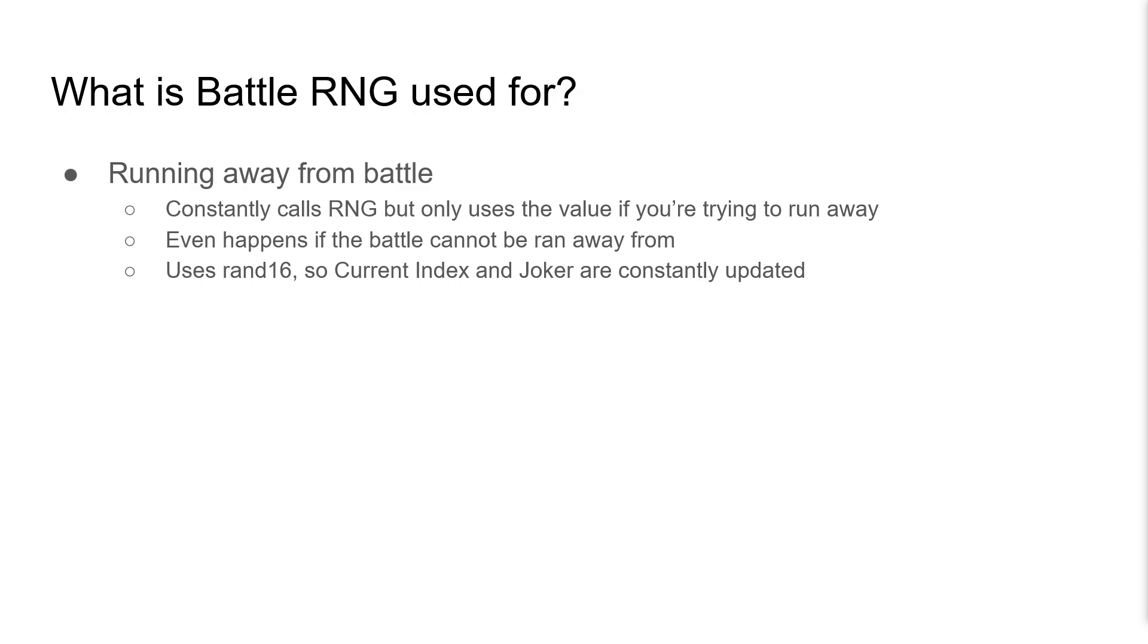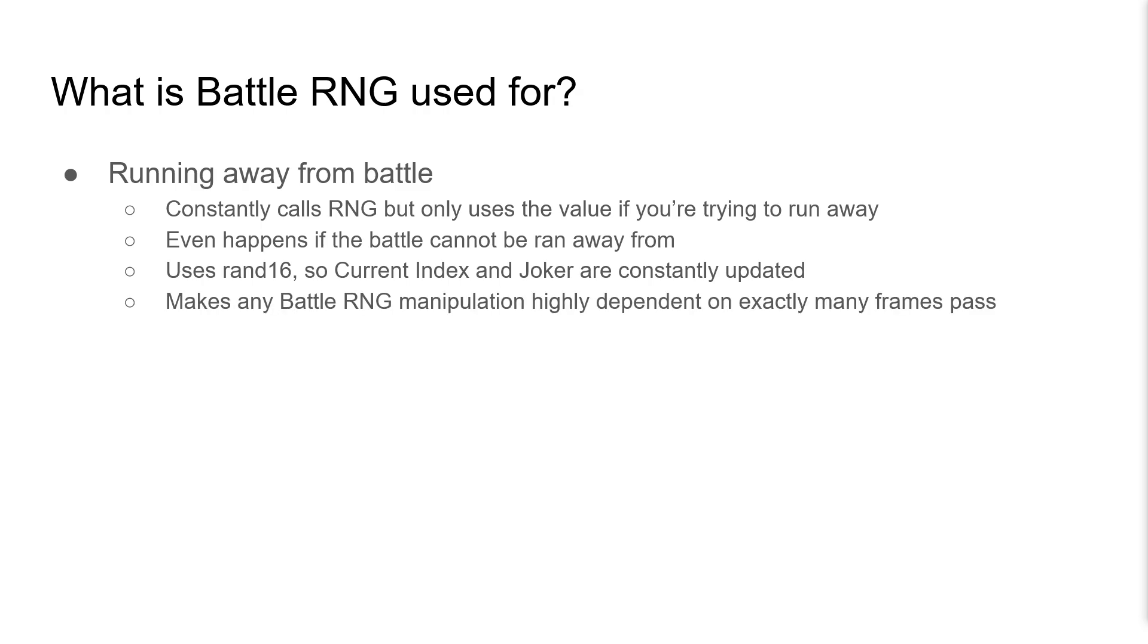This uses Rand16, so the current index and joker values are constantly updated with these calls. This makes any form of BattleRNG manipulation highly dependent on exactly how many frames pass in battle.